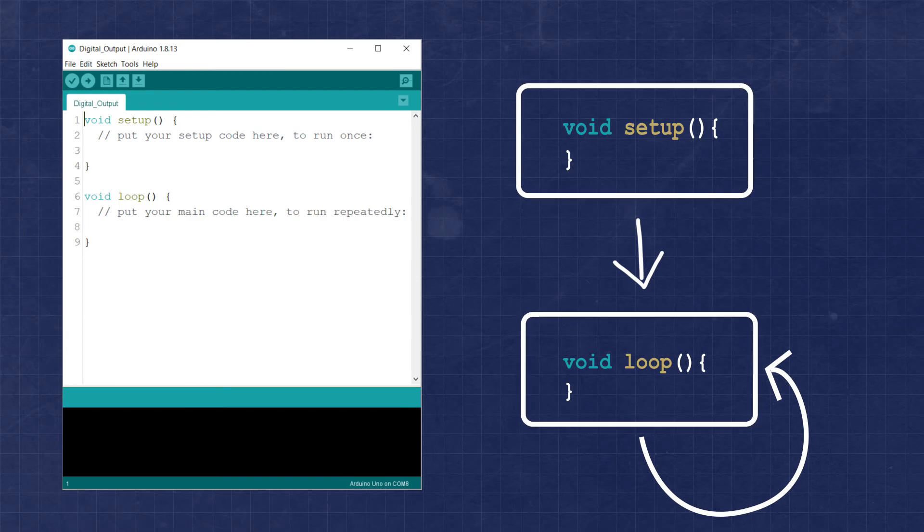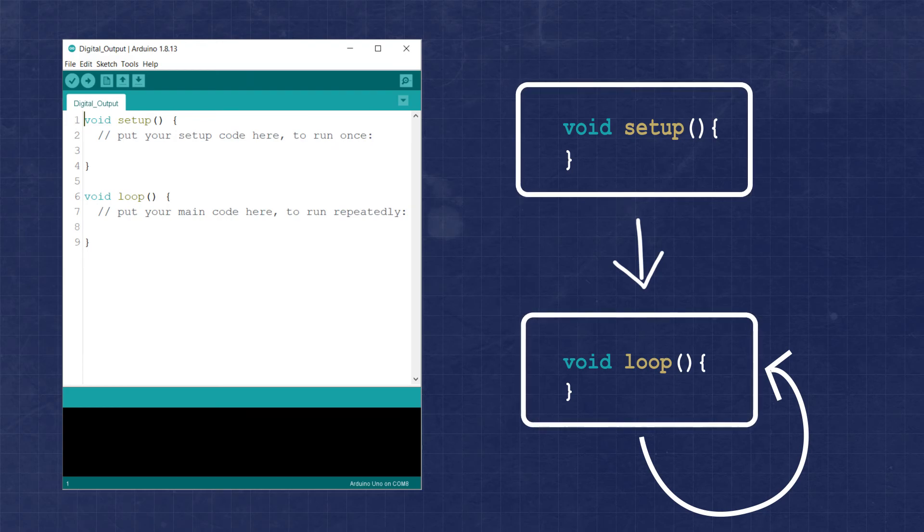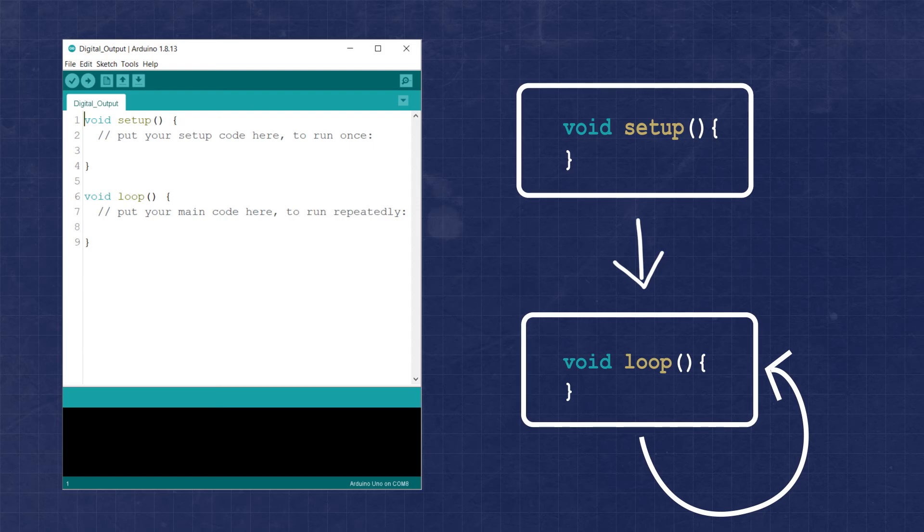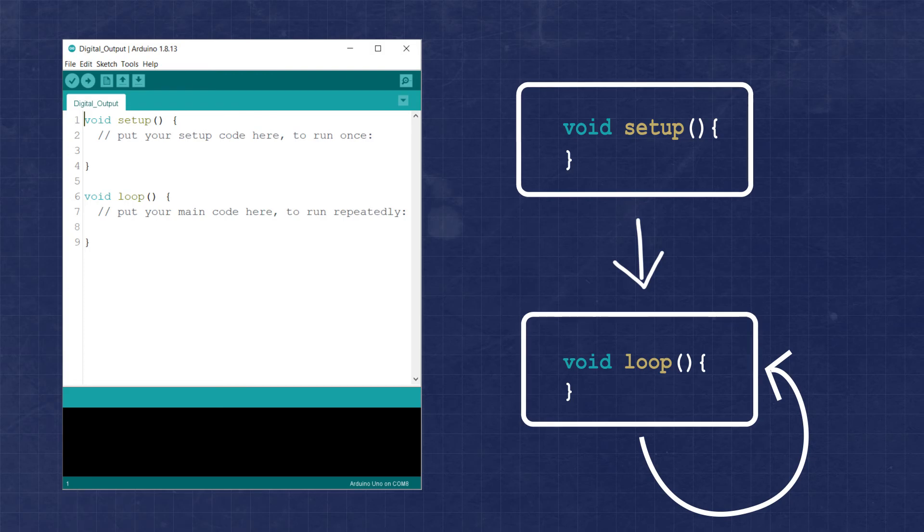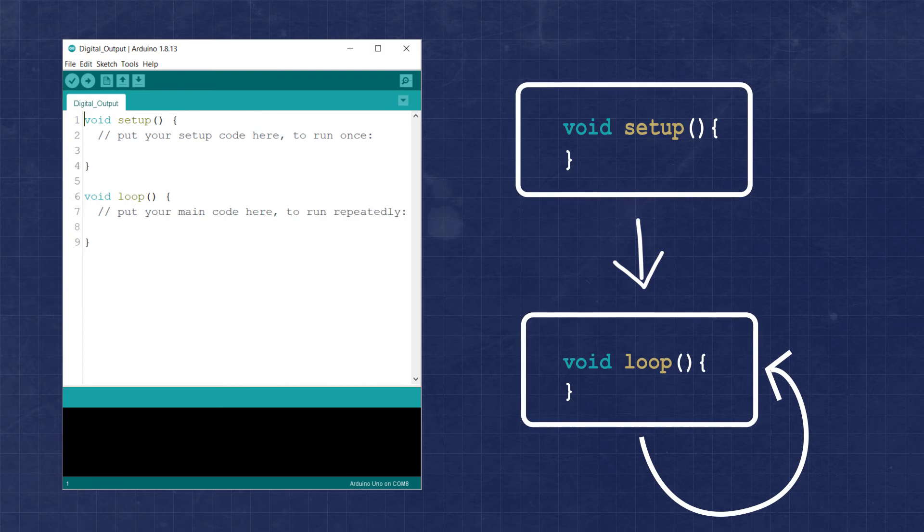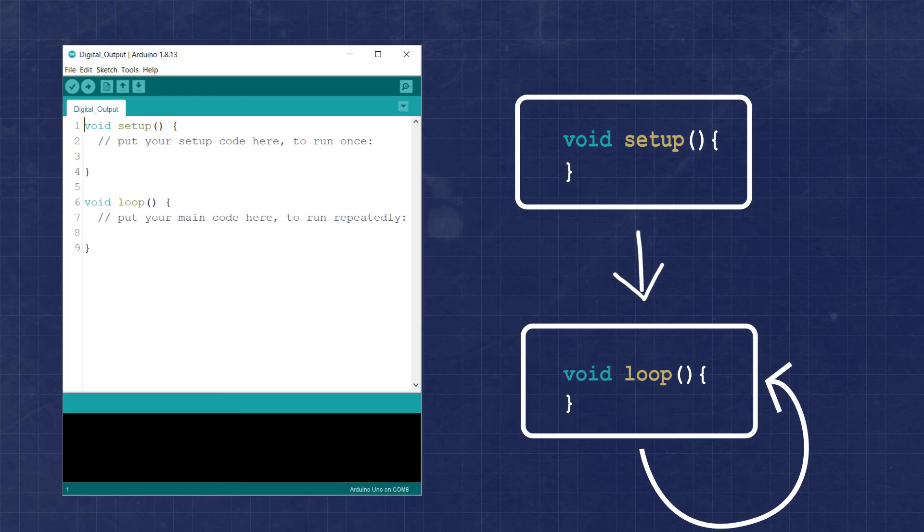Most microcontrollers usually require a peripheral to be initialized before it can be used. This process of initializing first and then using corresponds well with the two main functions already created for us. We'll need to first initialize the pin we want to use. This will let the microcontroller know that we want to use the GPIO as an output. Then we can use the pin in the loop function to turn on and off.